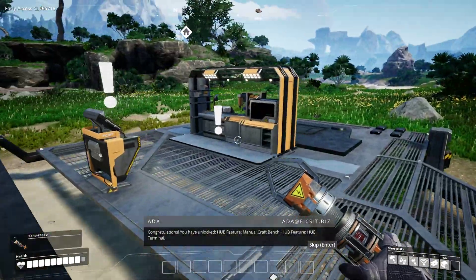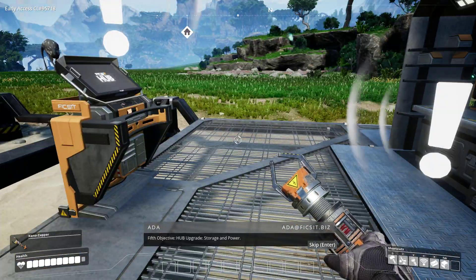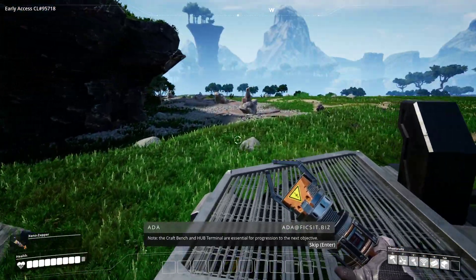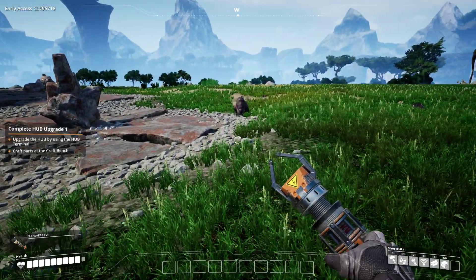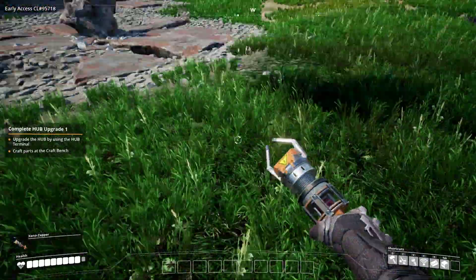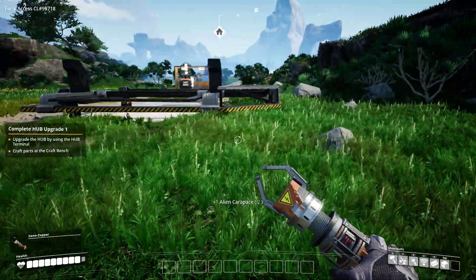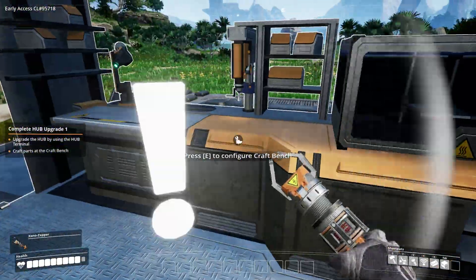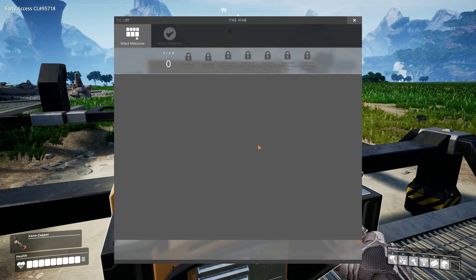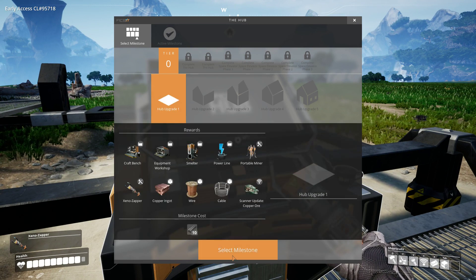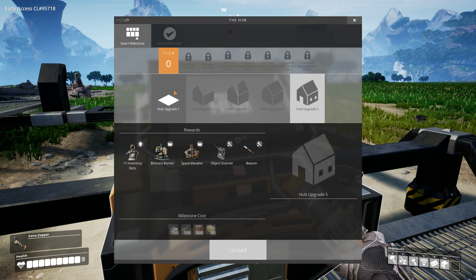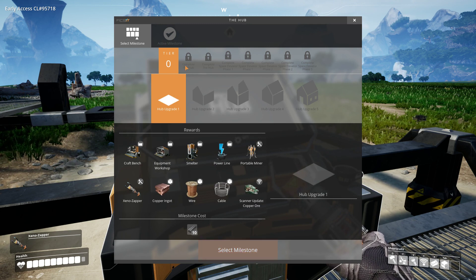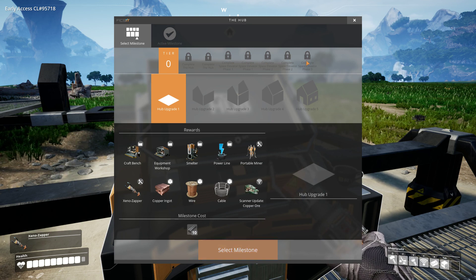Fifth objective, hub upgrade storage and power. The craft bench and hub terminal are essential for progression to the next objective. Upgrade the hub by using the hub terminal. So select a tier and I guess select a milestone. You click the milestone, so this is tier zero, and then you have multiple milestones within the tiers which is cool. It's not like you just do tier zero and you're done. So zero, one, two, three, four, five, six. Makes me wonder. I'm curious to know the progression but we'll learn it.